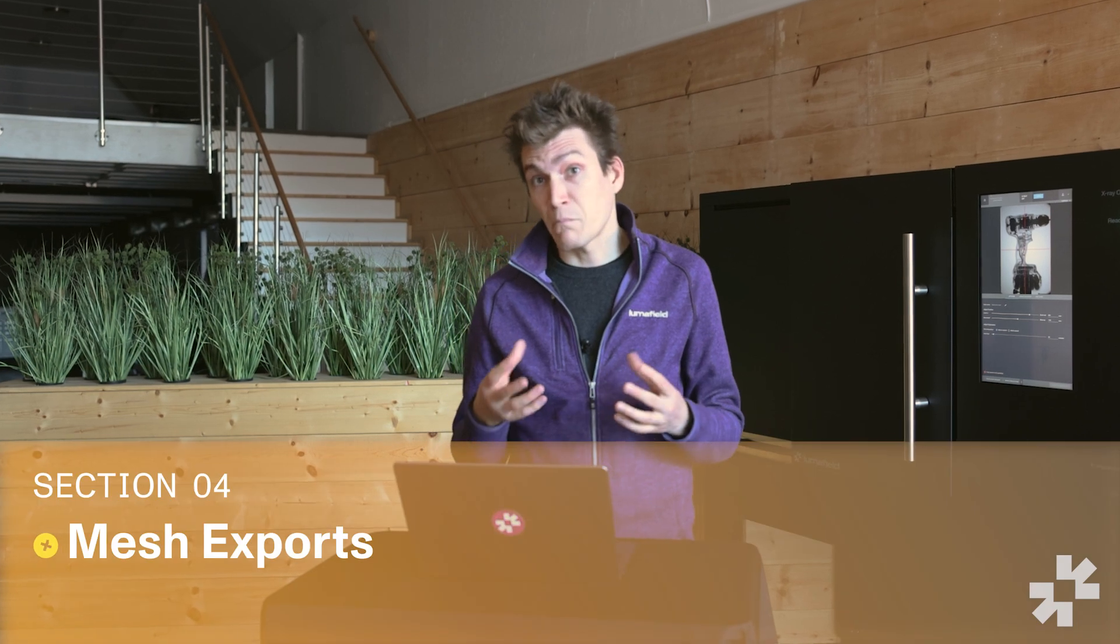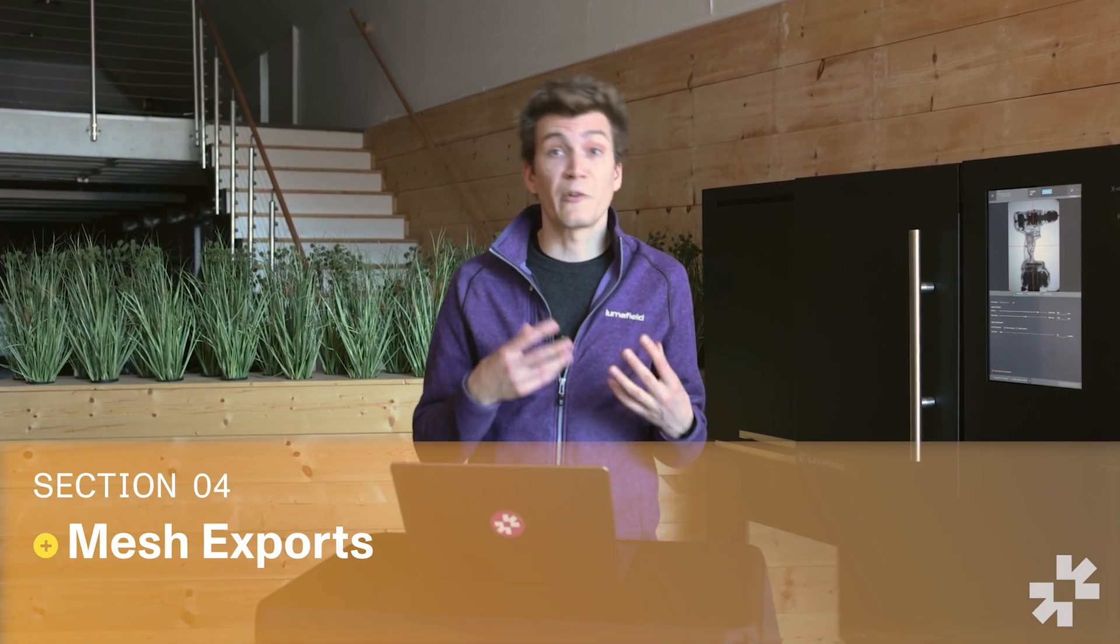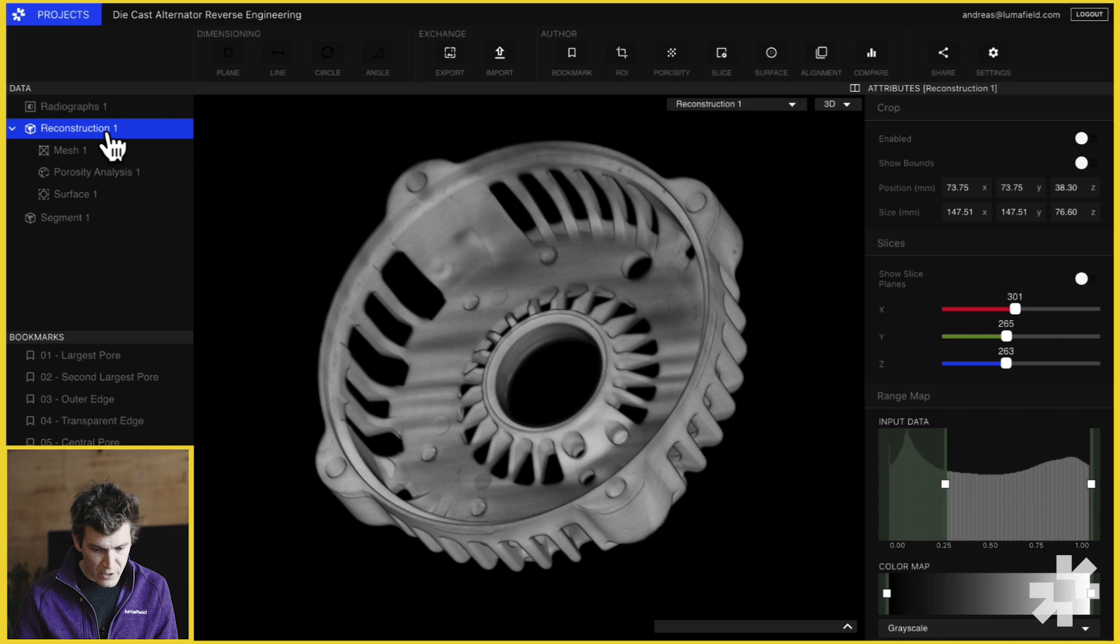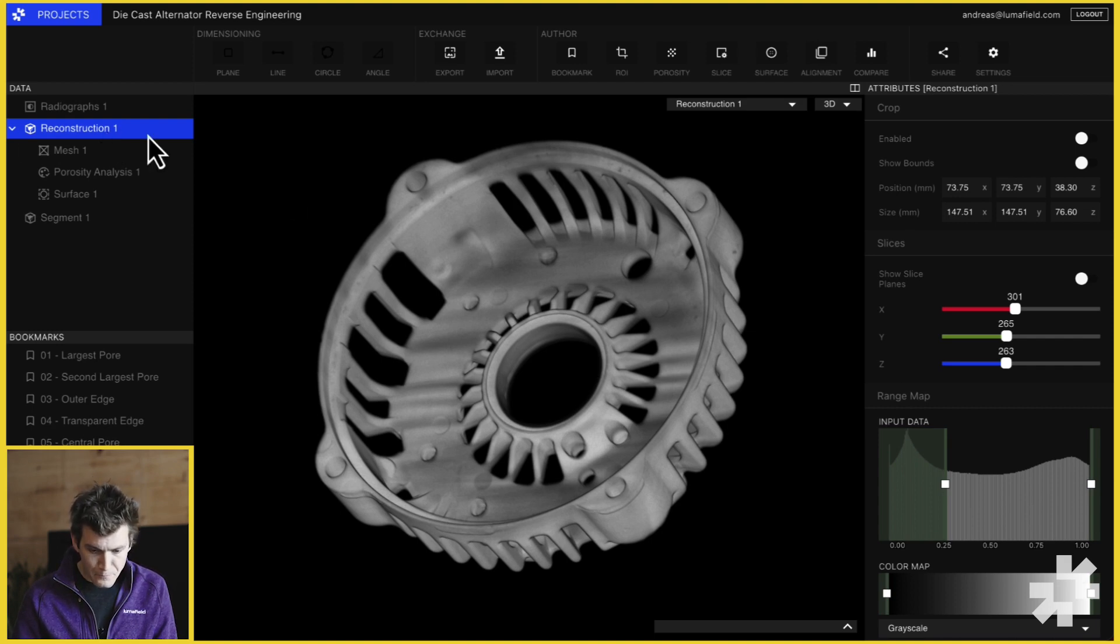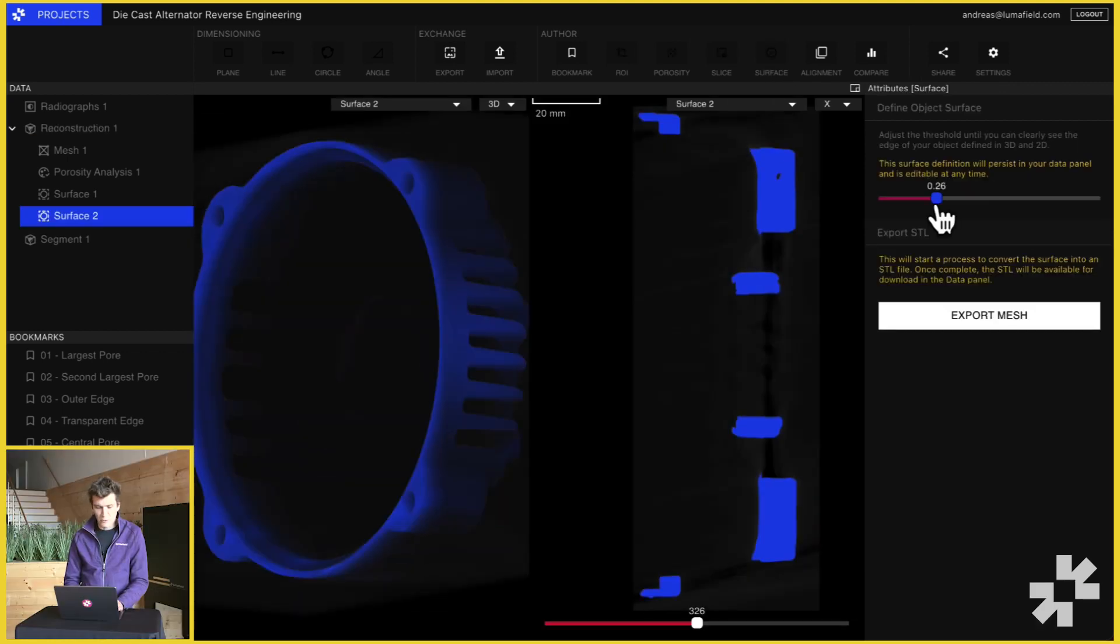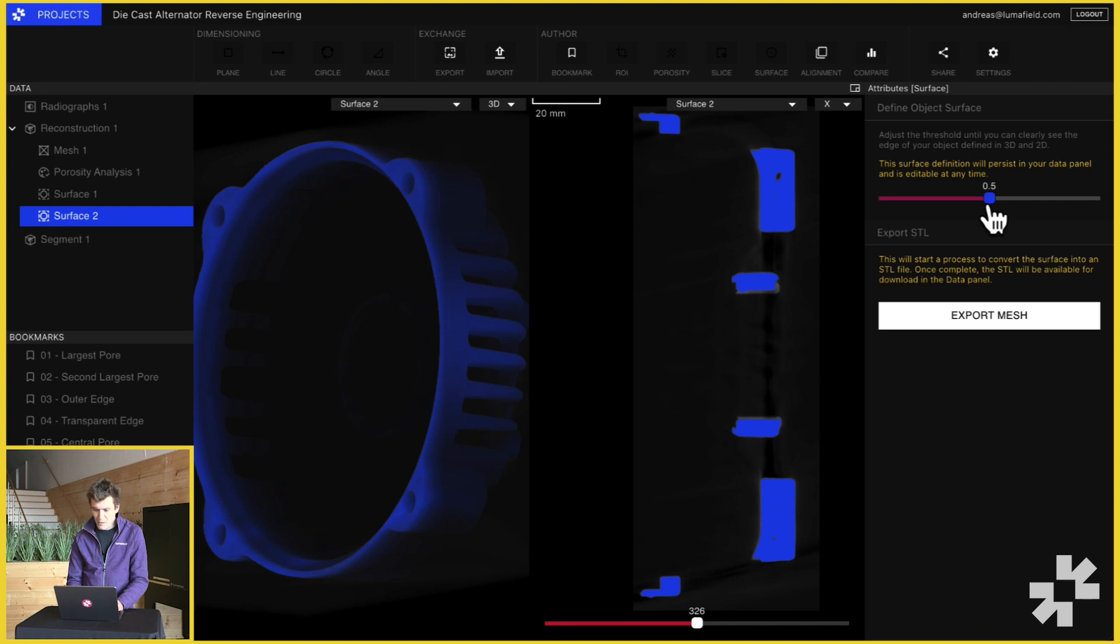Often it's useful to generate a mesh from reconstruction data for reverse engineering, for digital manufacturing workflows, or for simulation. This is easy to do in Voyager. Simply select your reconstruction or ROI and select surface. This brings us into our segmentation workflow in which we pick a threshold that lets us segment the part from the background.